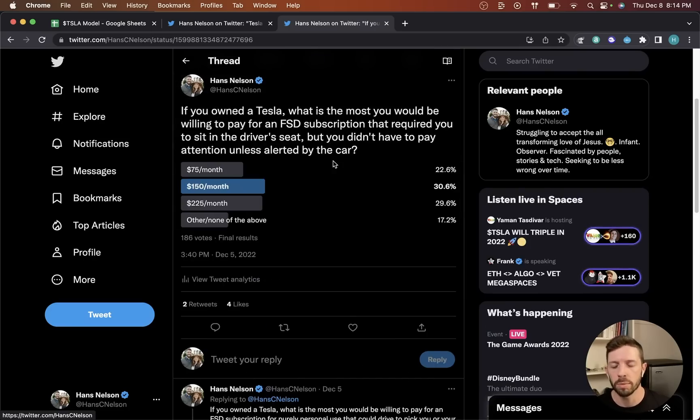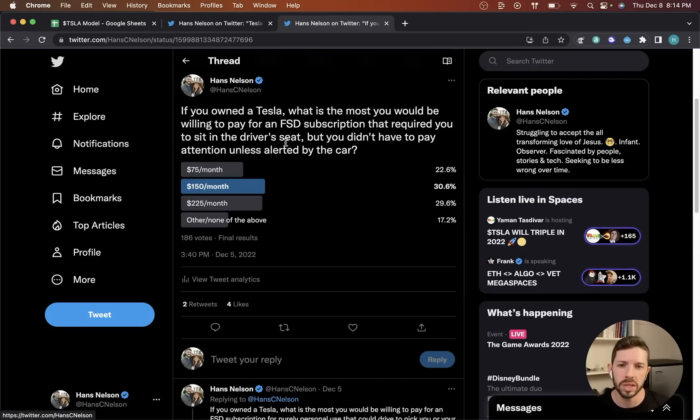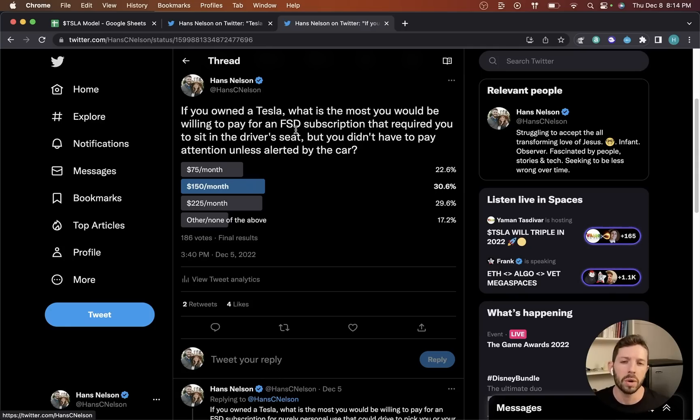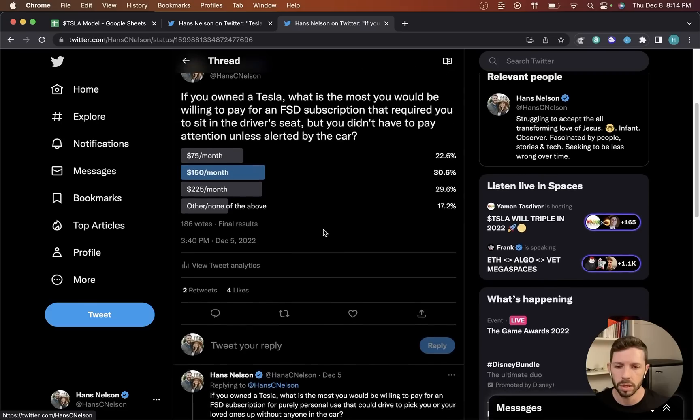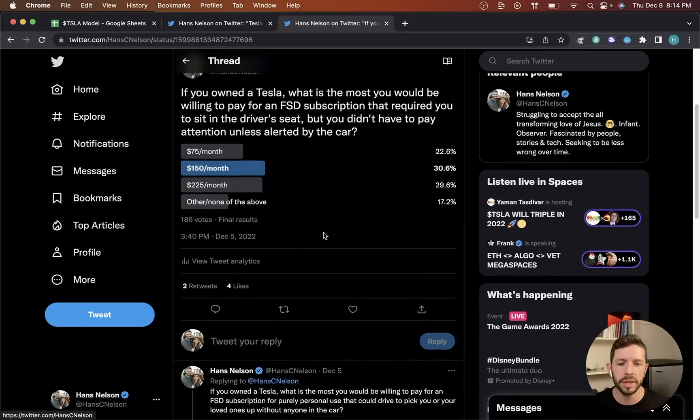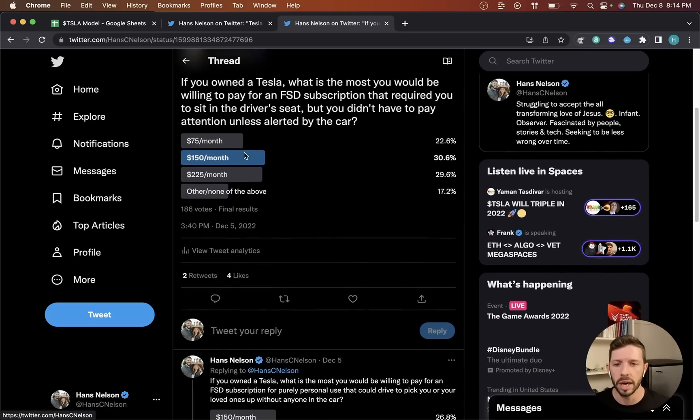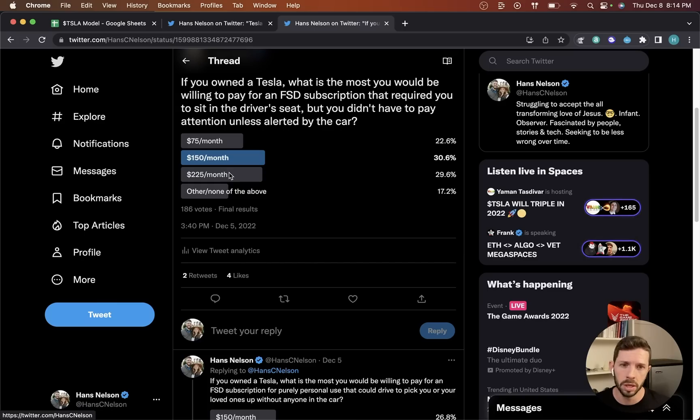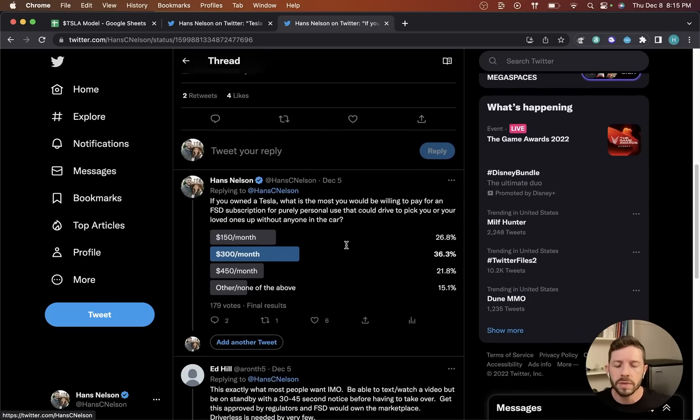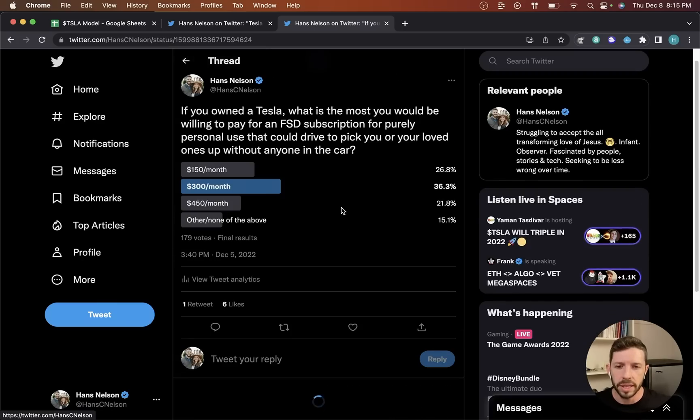I also asked a second poll. This is the level 3-ish. If you owned a Tesla, what is the most you'd be willing to pay for an FSD subscription that required you to sit in the driver's seat but you didn't have to pay attention unless alerted by the car. I offered $75, $150, and $225 a month options, and you can see the results here.